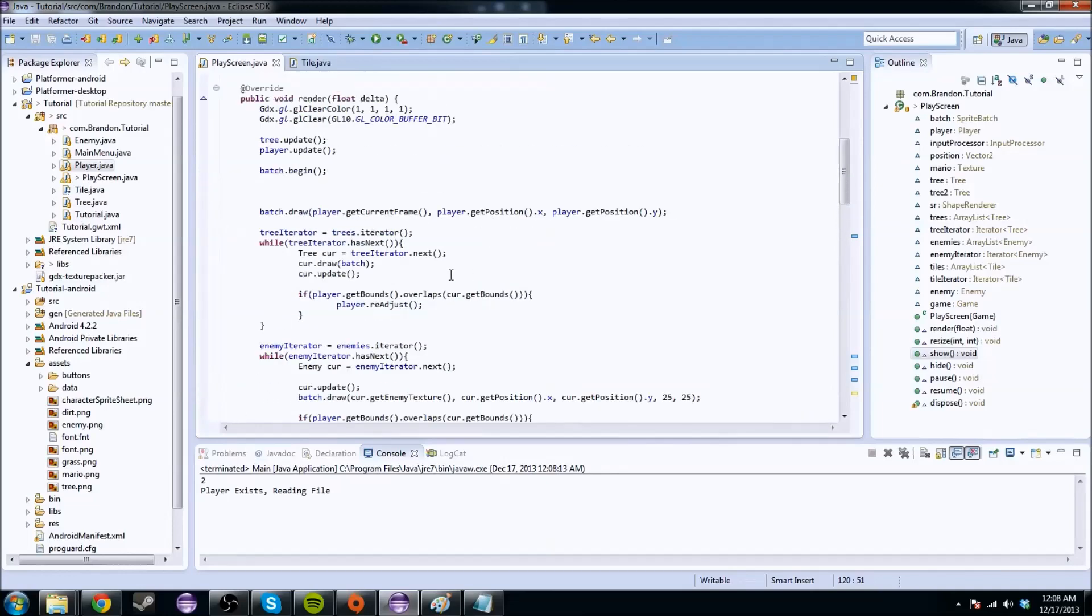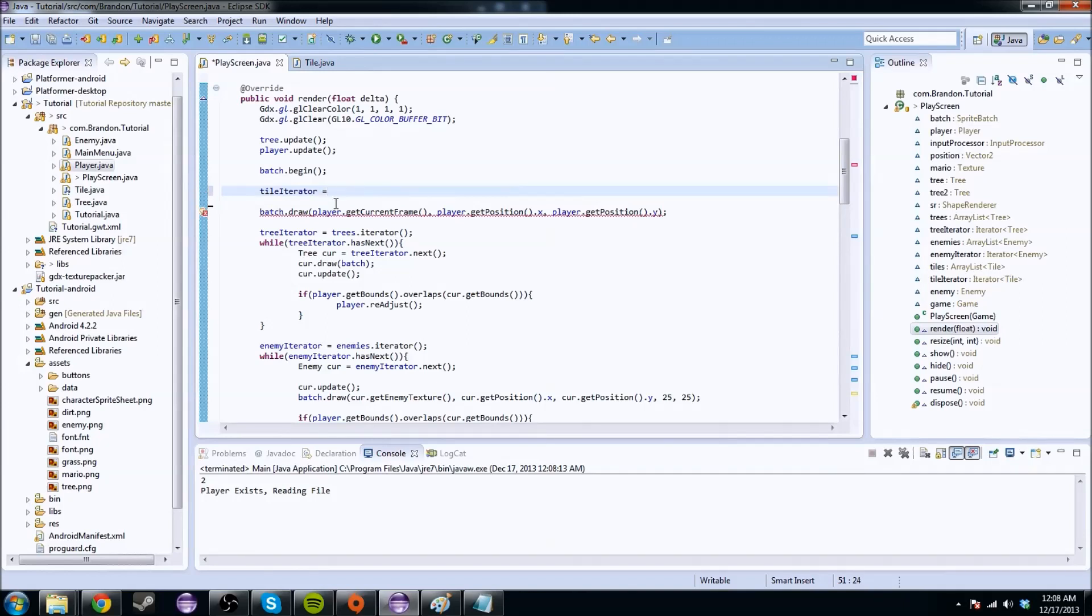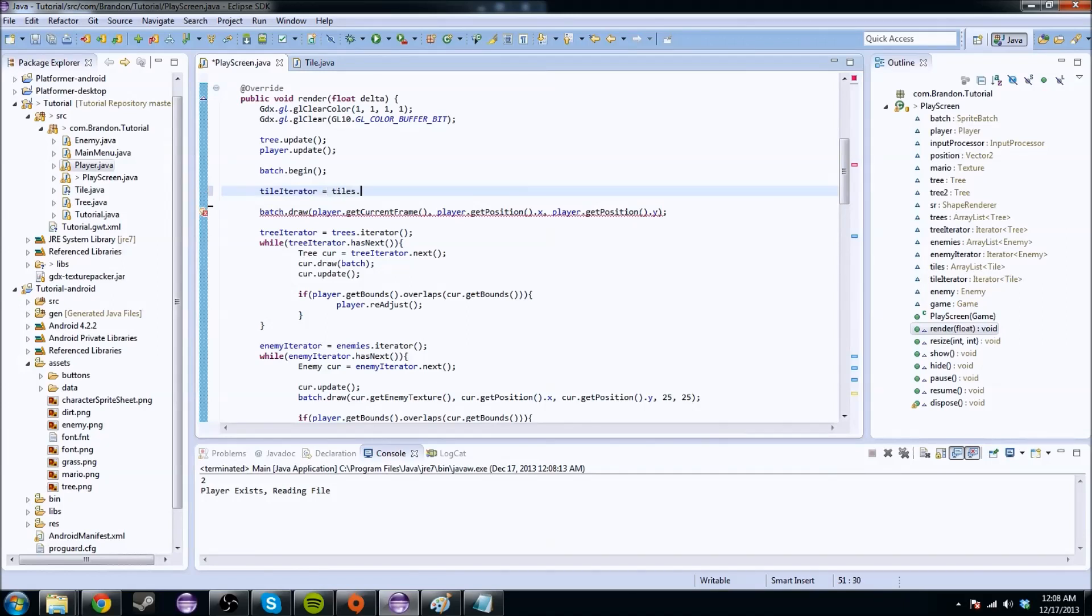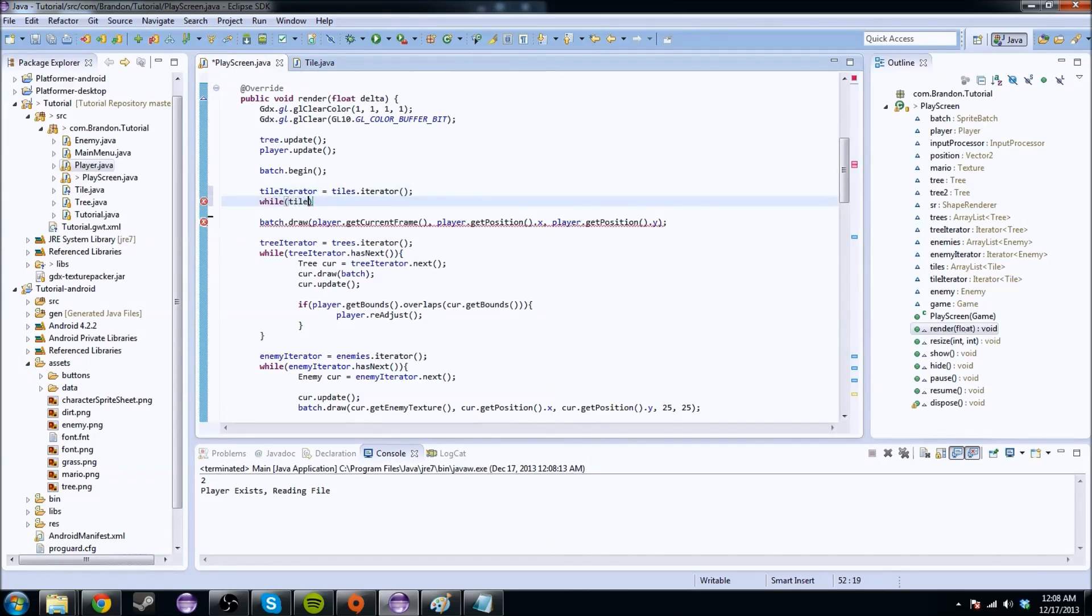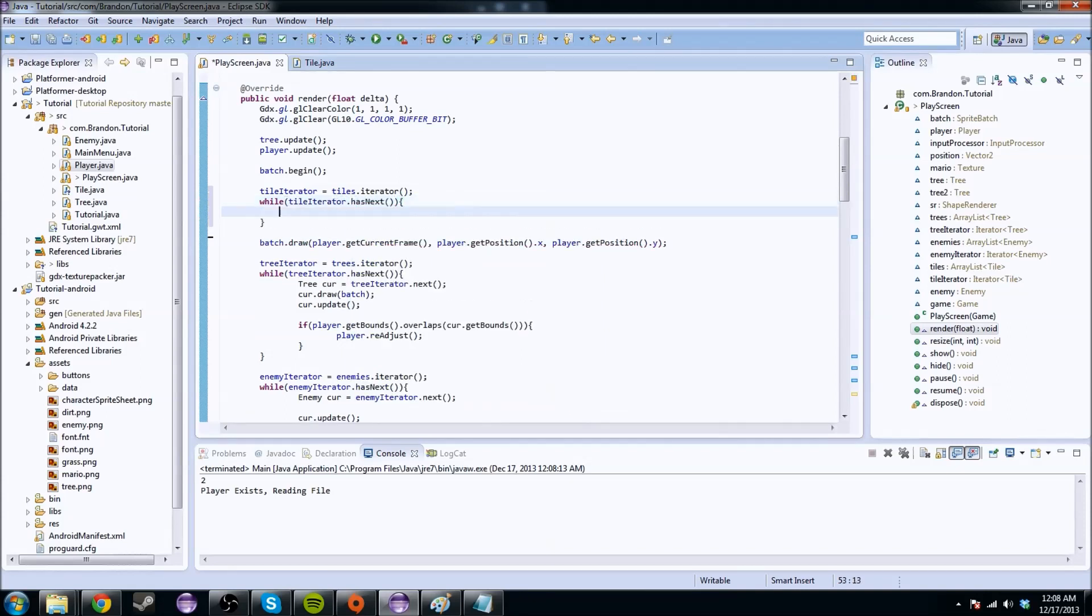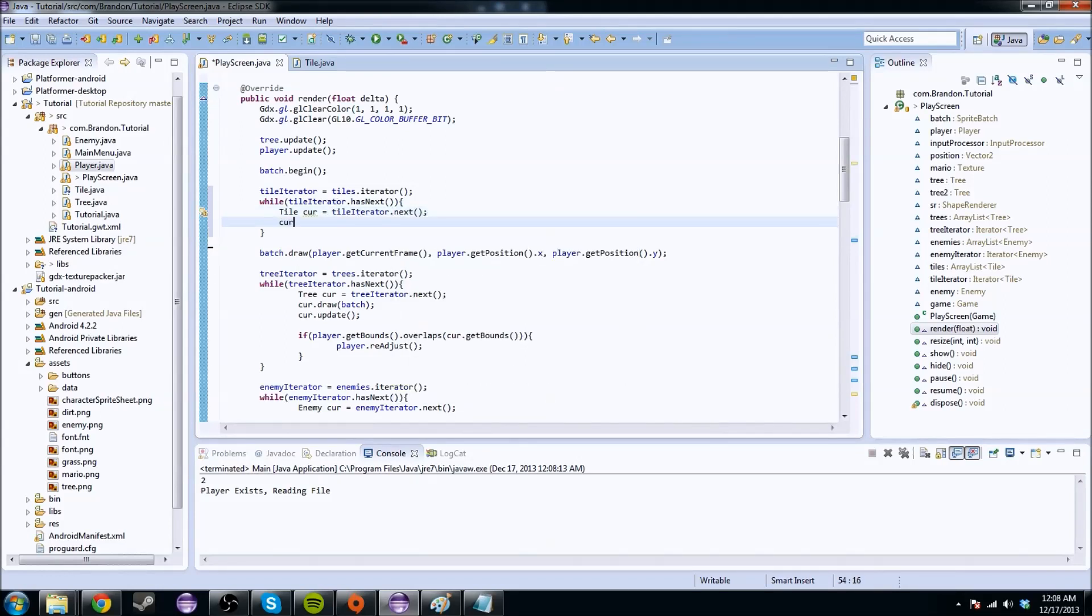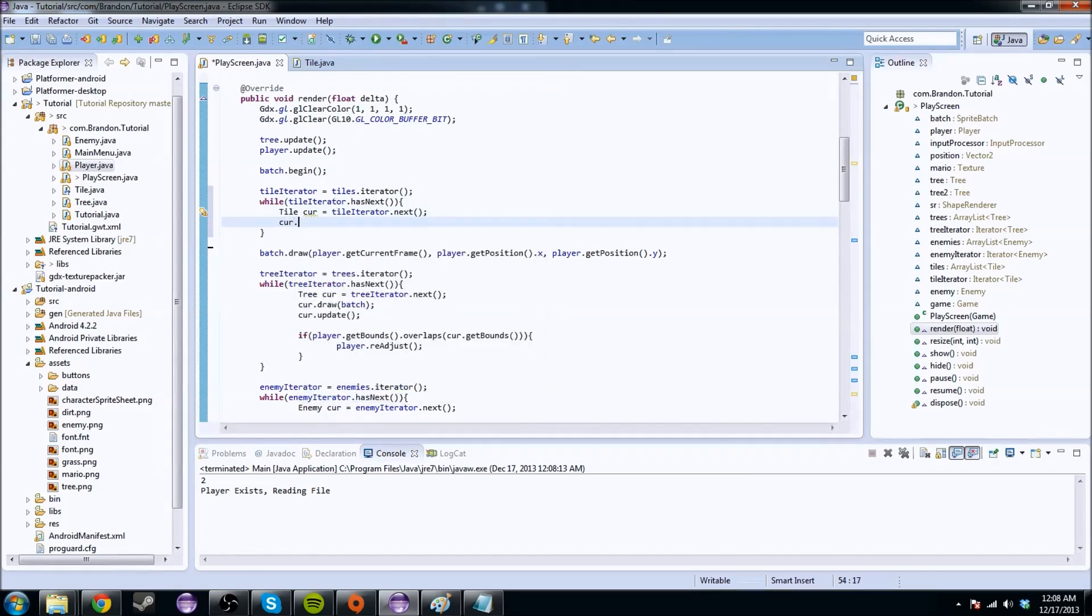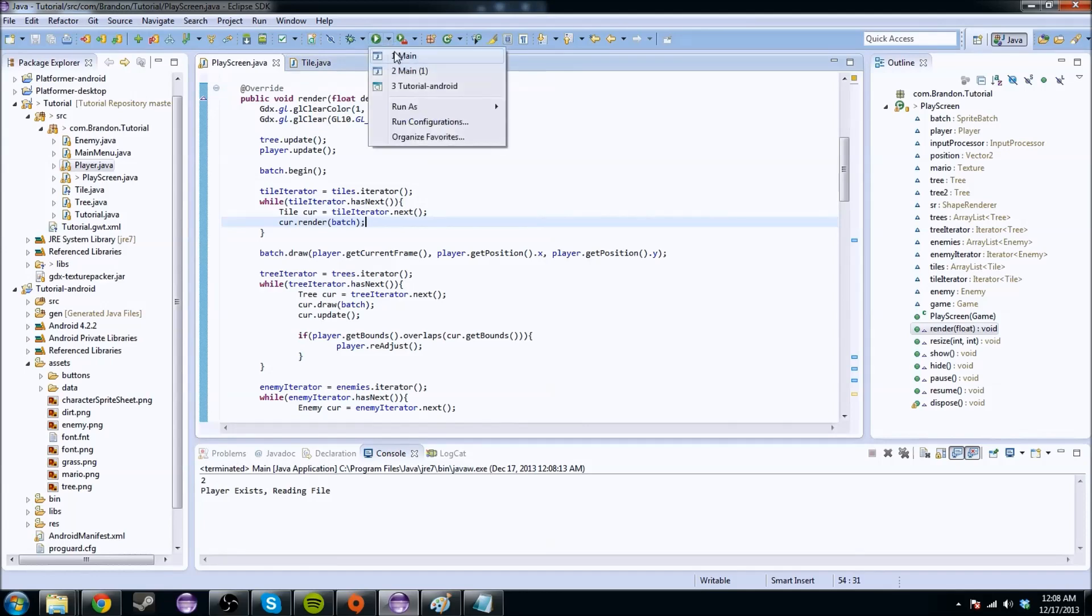That's why we go into the renderer, and we do the following. We do tile iterator equals tiles dot iterator, and we do basically what we did before. Tile iterator dot has next. We're going to do a tile cur equals tile iterator dot next. And we're going to just do cur dot render, and we're going to do a batch, and that's going to be it.